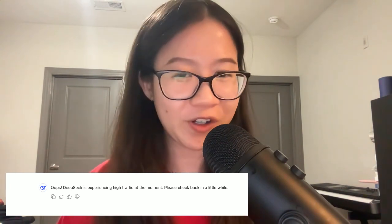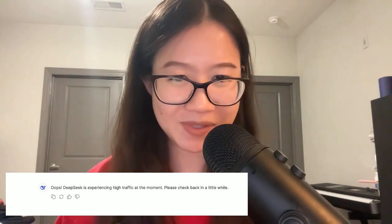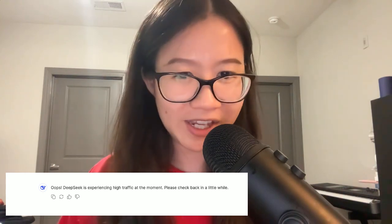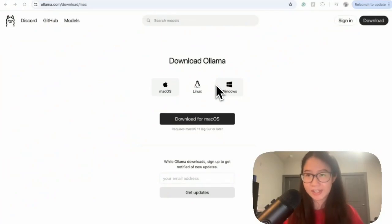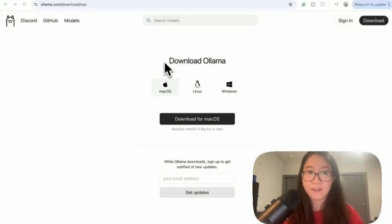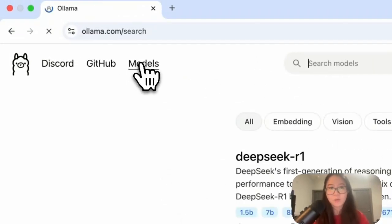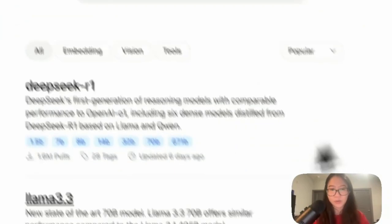The tutorial is to show you how to run DeepSeek locally using Ollama. To run DeepSeek R1 locally, we need to download Ollama. In Ollama, they have multiple different models, which is kind of cool.